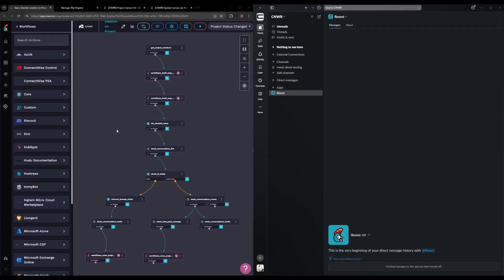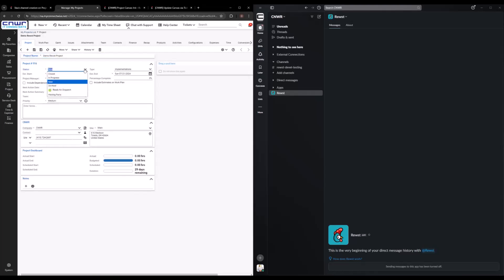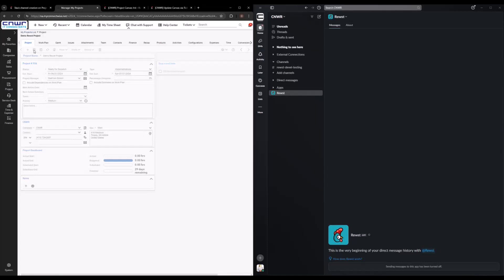So it's going to be a bright flash because no dark mode, but if I go over here to this demo project, it's currently set to new, so we'll go ahead and set it to ready-for-dispatch. Save that.